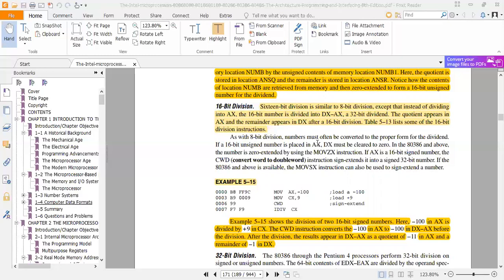Example 5-5 shows the division of two 16-bit numbers: minus 100 in AX divided by plus 9 in CX. The CWD instruction converts minus 100 in AX to minus 100 in DX:AX. The division instruction then divides DX:AX by CX, where the divisor CX holds 9. After division, the result appears as a quotient of minus 11 in AX, and minus 1 as the remainder in DX.